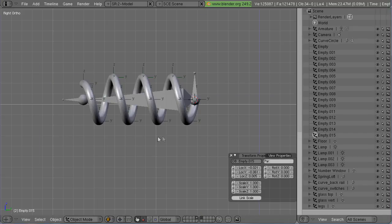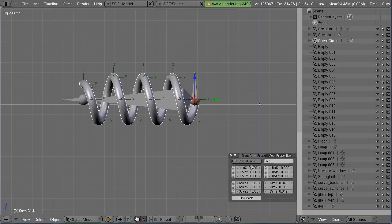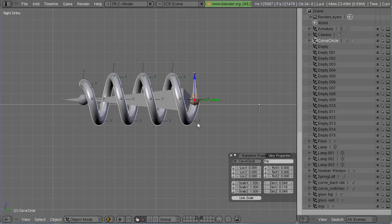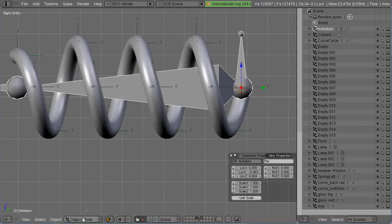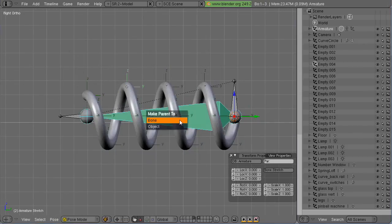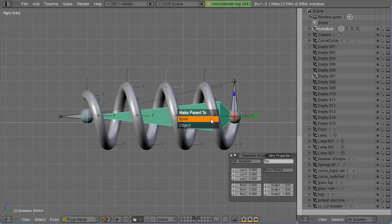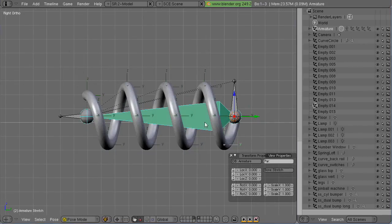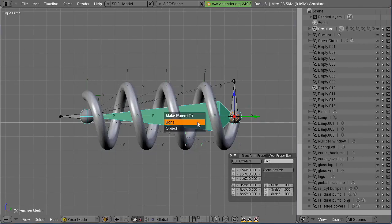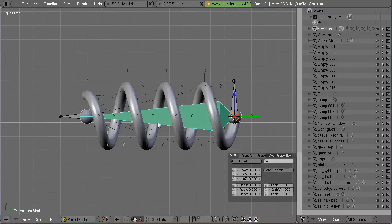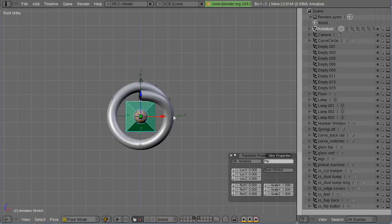So then what I can do is then go back and go through, and I do it for each one here. I'm sure there's a way that you can do them for all of them at the same time. But I'm going through and parenting each one to that main stretch bone.